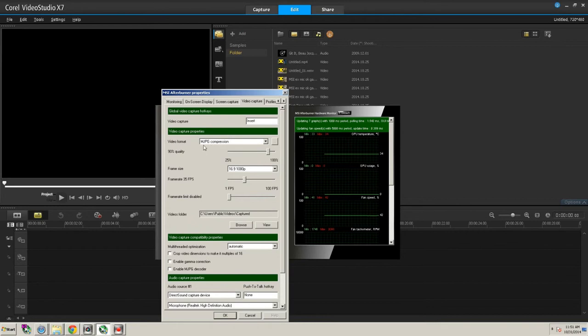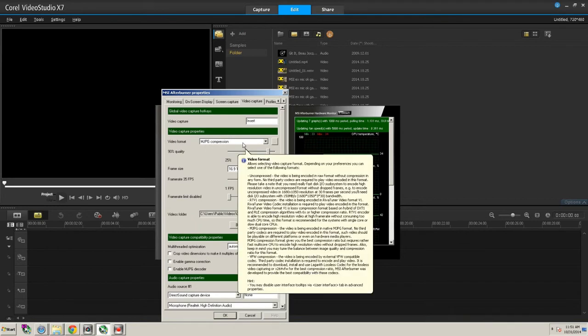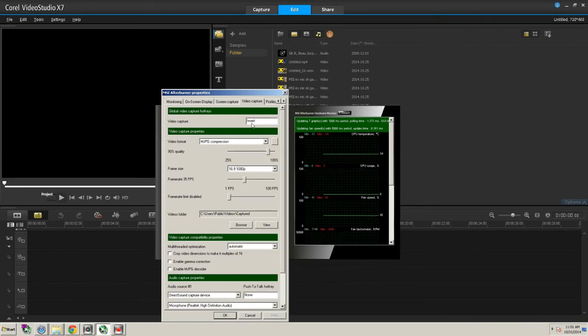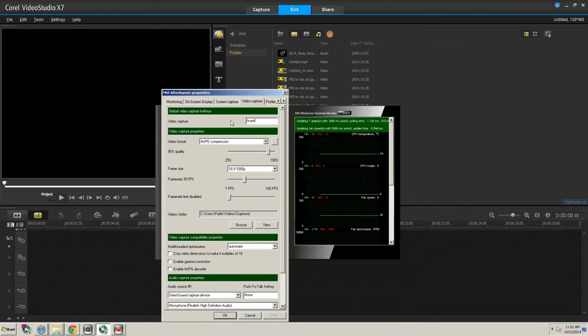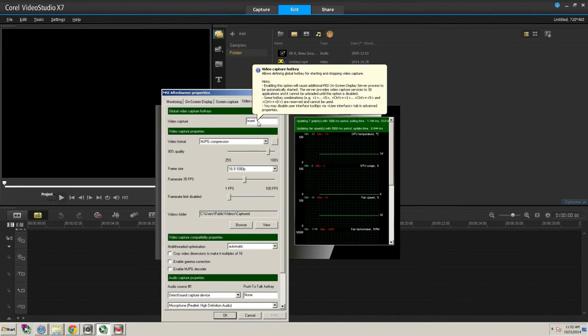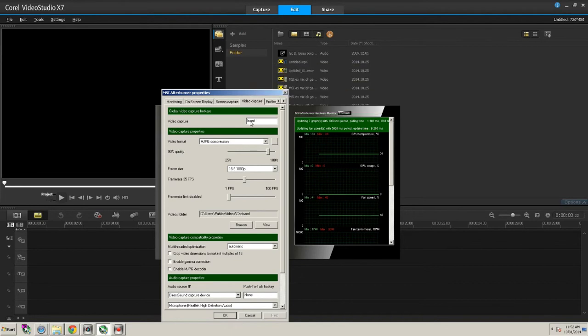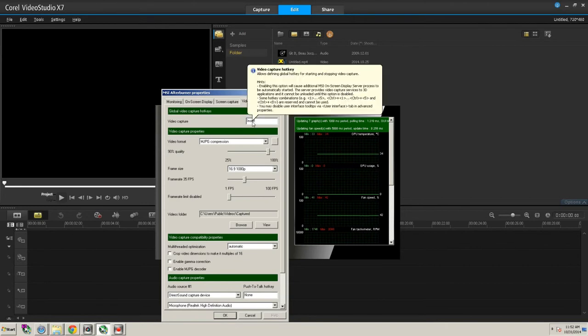The video format is MJPG Compression. And I have the Video Capture hotkey set as Insert. I think the standard one is F12 or F9, but it wouldn't work for me. So you just hold down on it and press whatever key you want to use as a hotkey.